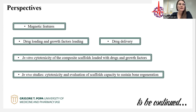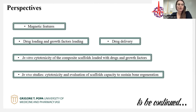In the future, we will continue this study through magnetic feature research. We will also perform drug loading and growth factor loading and study their delivery. Additionally, we plan to study in vitro cytotoxicity of composite scaffolds loaded with drugs and growth factors, and finally evaluate the capacity of the scaffolds to sustain bone regeneration.